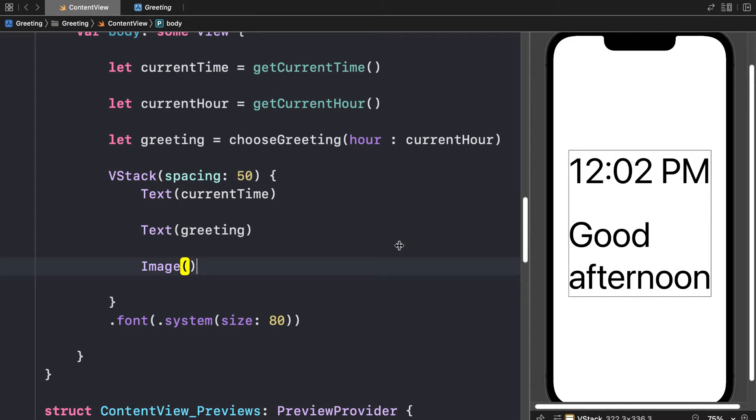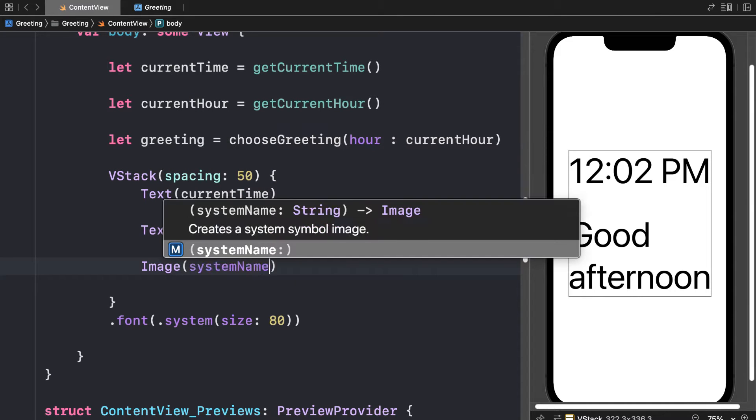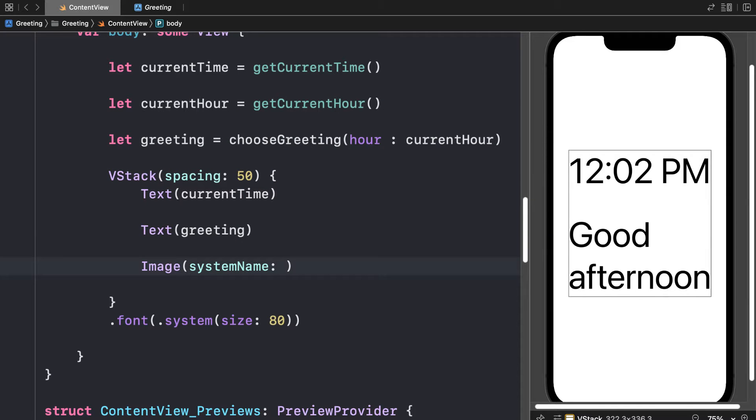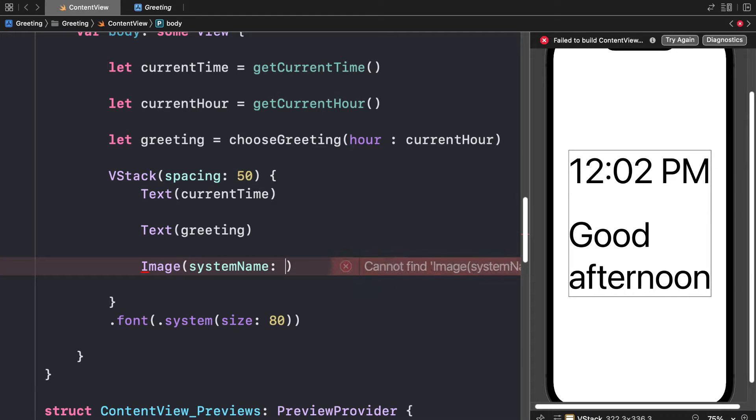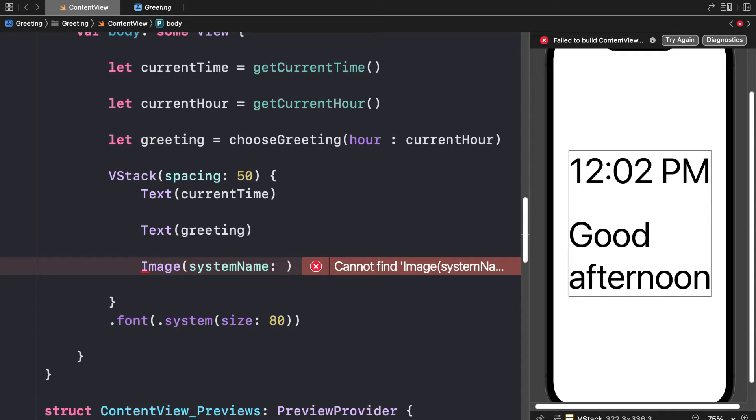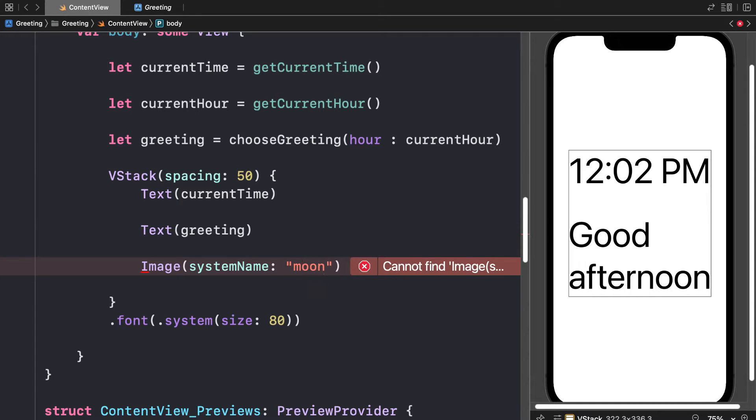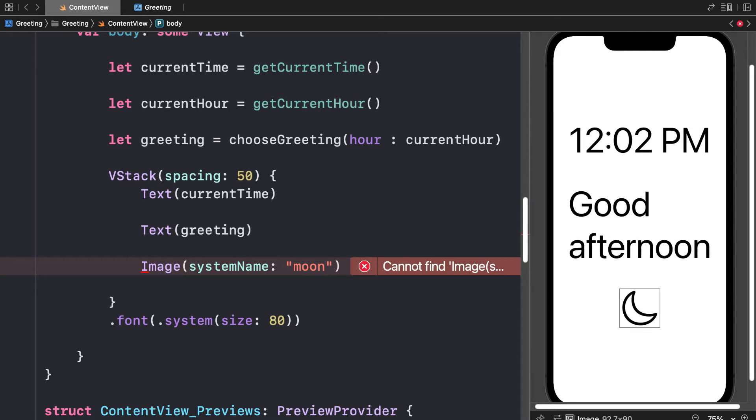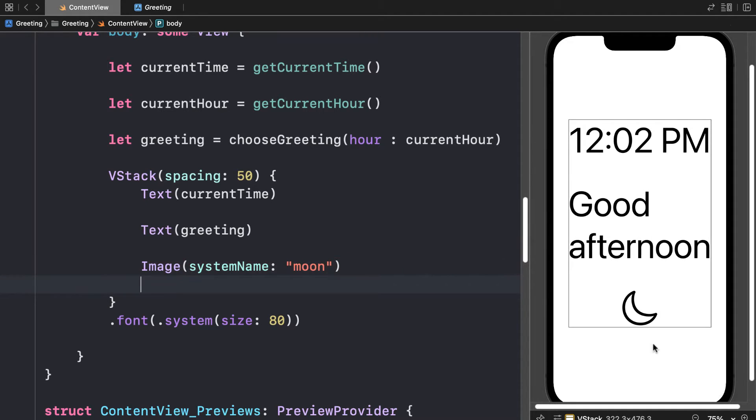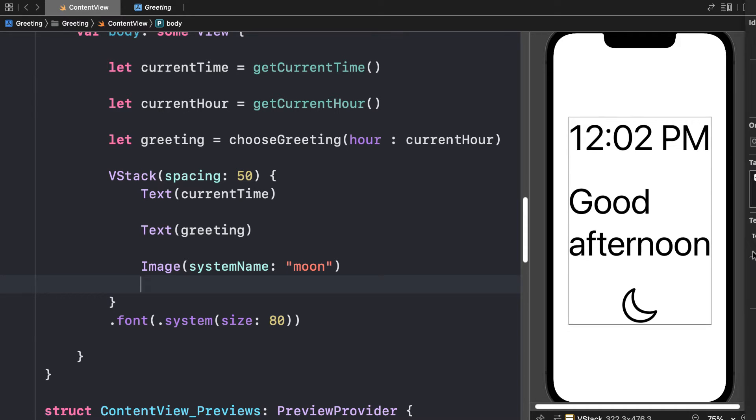An icon is a form of image, and here you can pass in a system name for the image. Instead of choosing an image that you uploaded into the project, you can just return the name of an icon like moon, and this is in the form of a string. So now, if you wait a moment, you can actually see a moon icon will appear in the app.